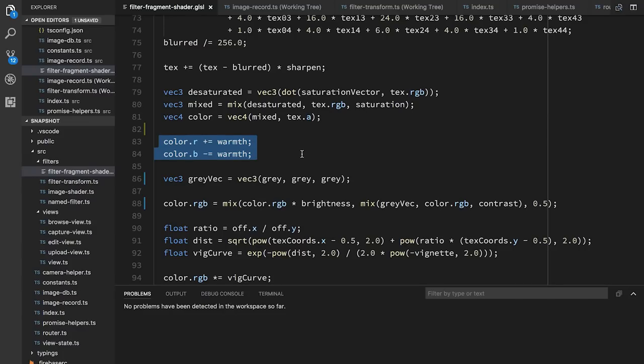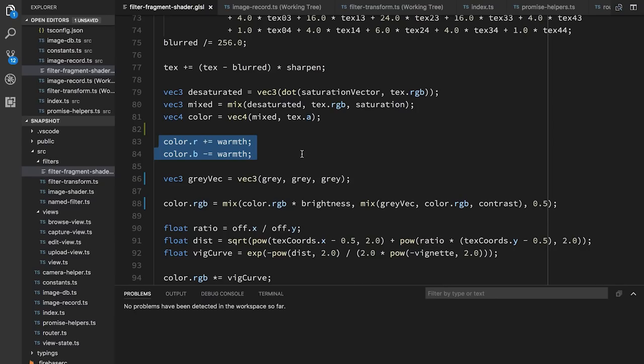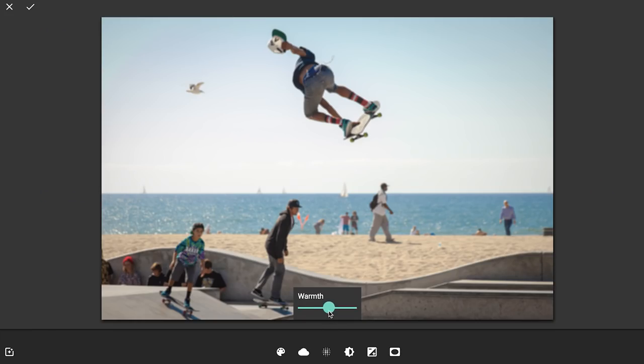Warmth is another interesting one. I kind of thought this would be much more complicated, but I found a very simple formula that works pretty well. You take your warmth value and you just increase the red of the pixel by that warmth value — you add the warmth value on. And you get the blue value, and you subtract the warmth from it. It's an extremely simple formula, but it actually gives a pretty good effect. You can see that when you increase the warmth slider, the image gets less blue and more red, and it gives it a warmer tone. And similarly, when you decrease the slider, the image gets more blue and less red.